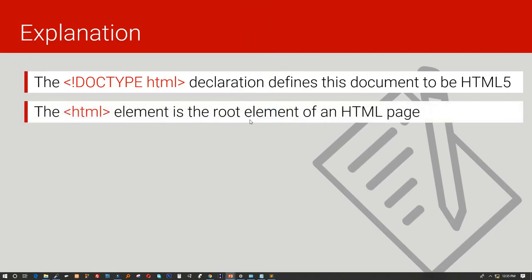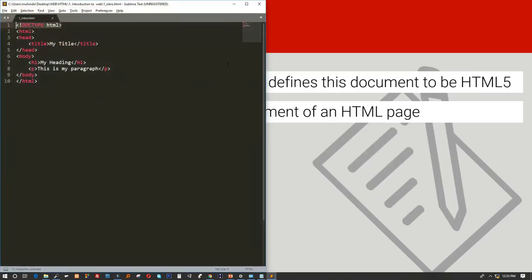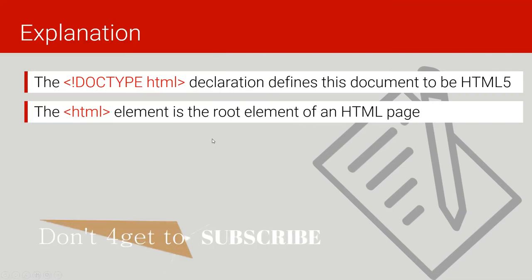The HTML element is the root of the HTML page. In our code, you can see this HTML tag is the root — it tells the browser where the HTML code begins and ends. You can see it opens here and closes here.